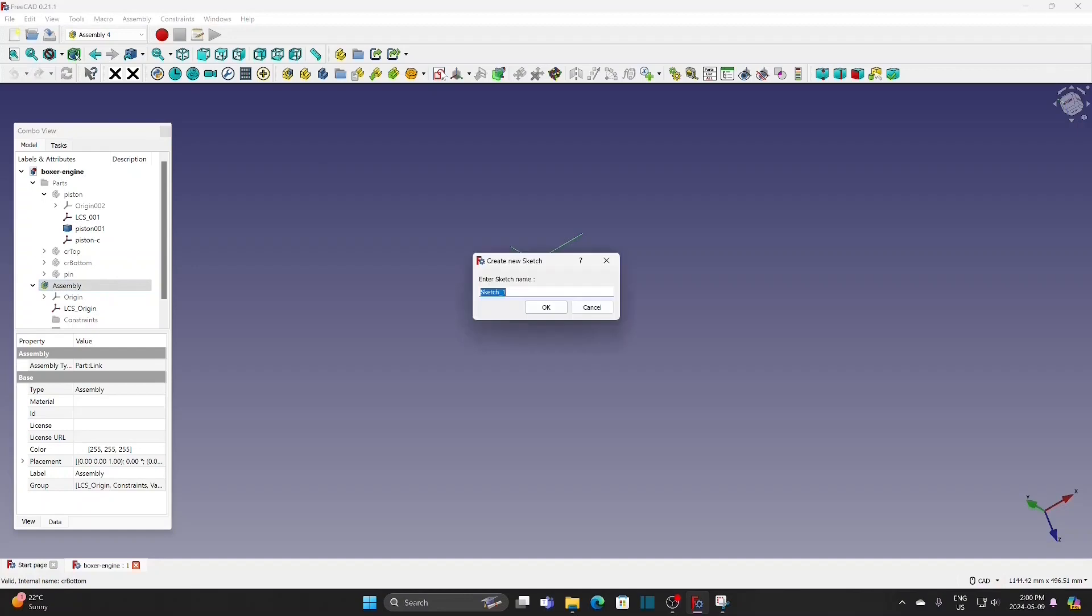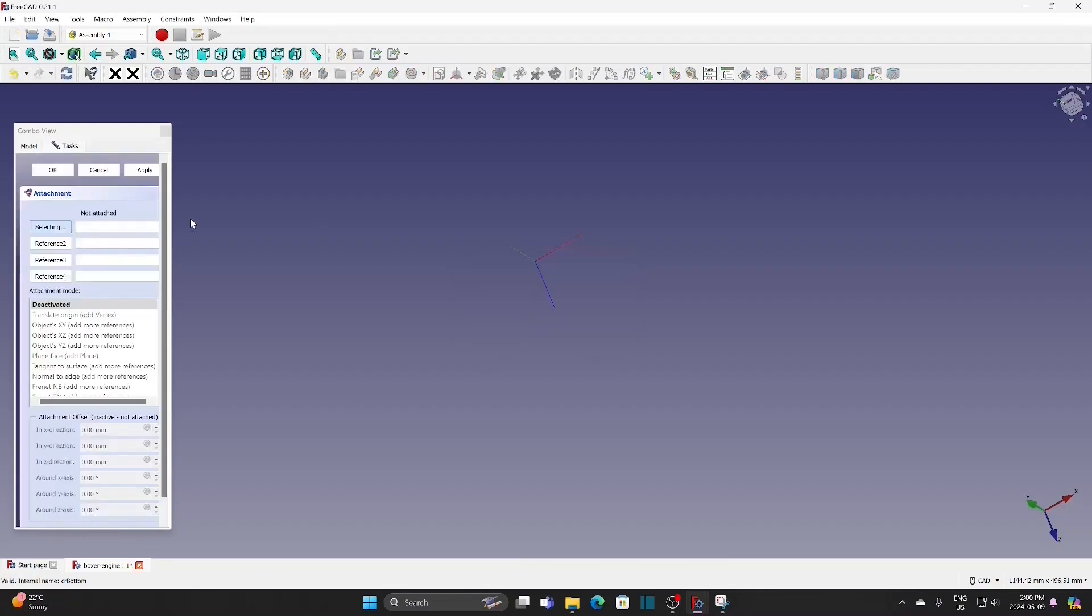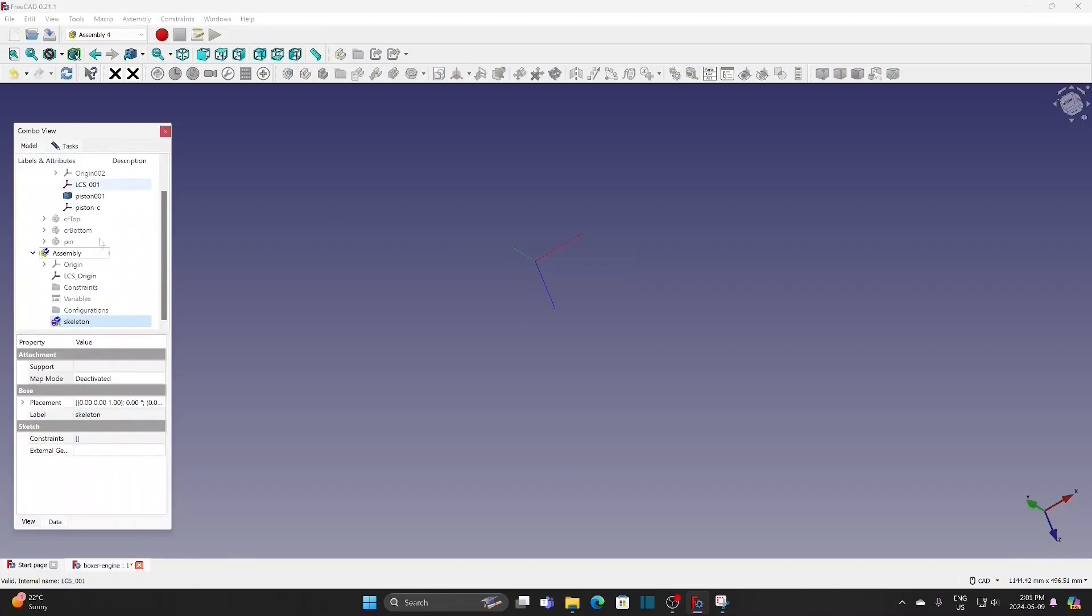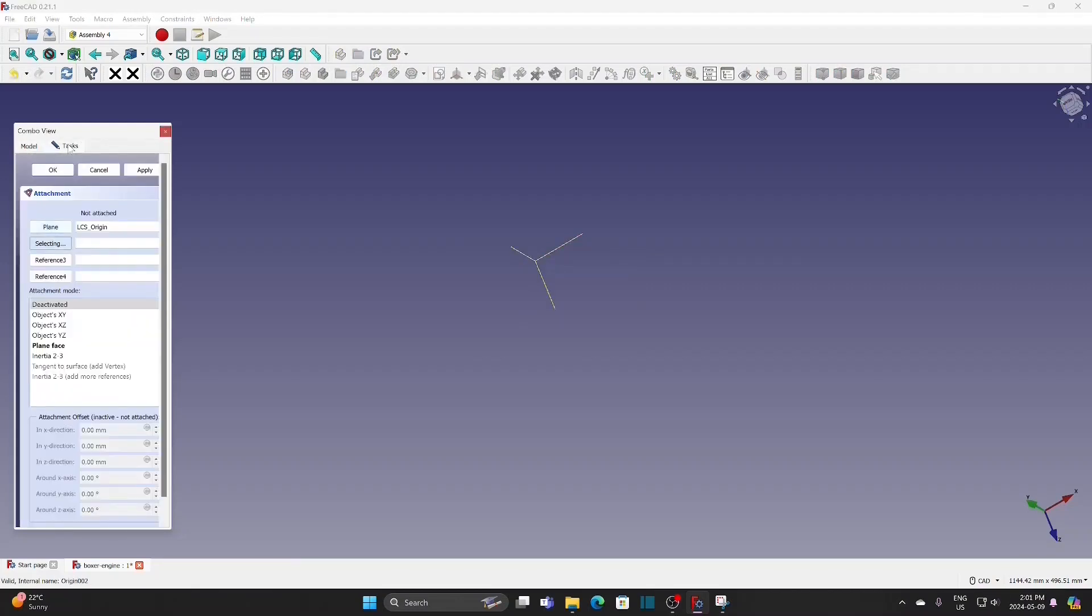First, create a sketch in the assembly. Reference to the LCS origin and significant face.